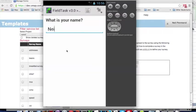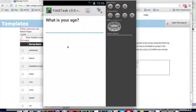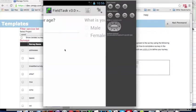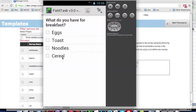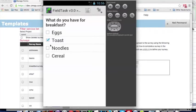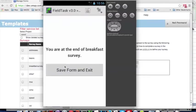And start swiping to go between the questions. First question, what is your name? My age. My gender. And what do you have for breakfast? And this one, of course, is a multiple choice question. Eggs and toast. Save form and exit.